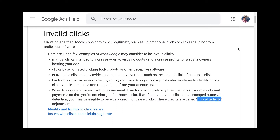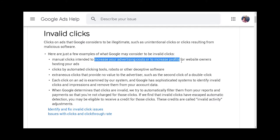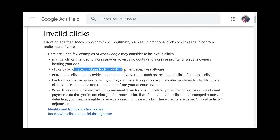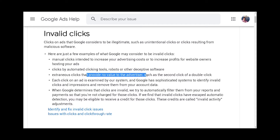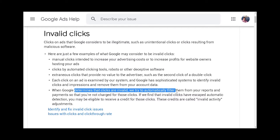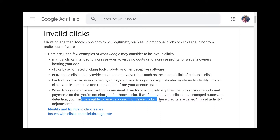Google's definition covers manual clicks intended to increase your advertising costs or to increase profits for website owners hosting your ads, clicks by automated clicking tools, robots or other deceptive software, as well as clicks that provide no value to the advertiser such as the second click of a double click. When Google determines that clicks are invalid, they'll try to filter them out from your reports and payments so you're not charged, and if any escape automatic detection you may be eligible to receive a credit. These can be found on your invoice as invalid activity.